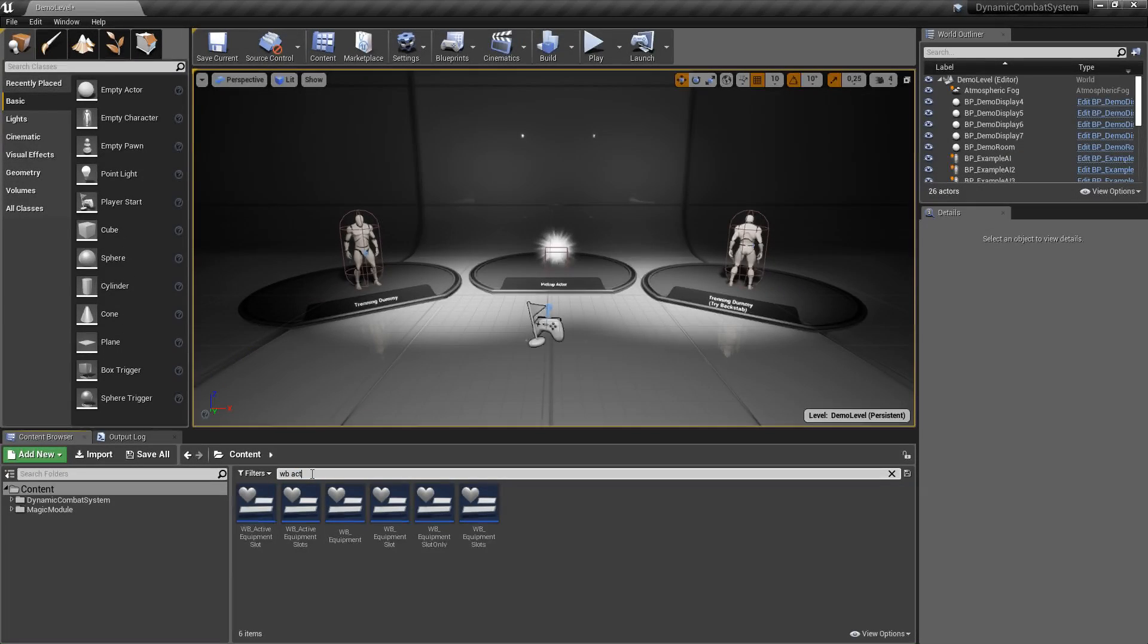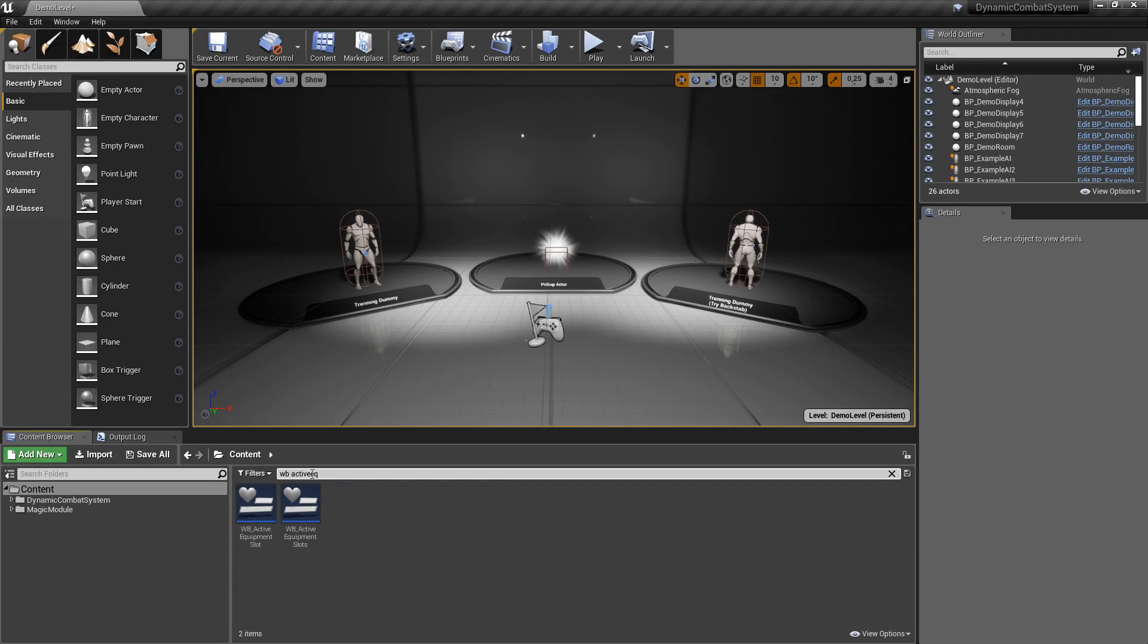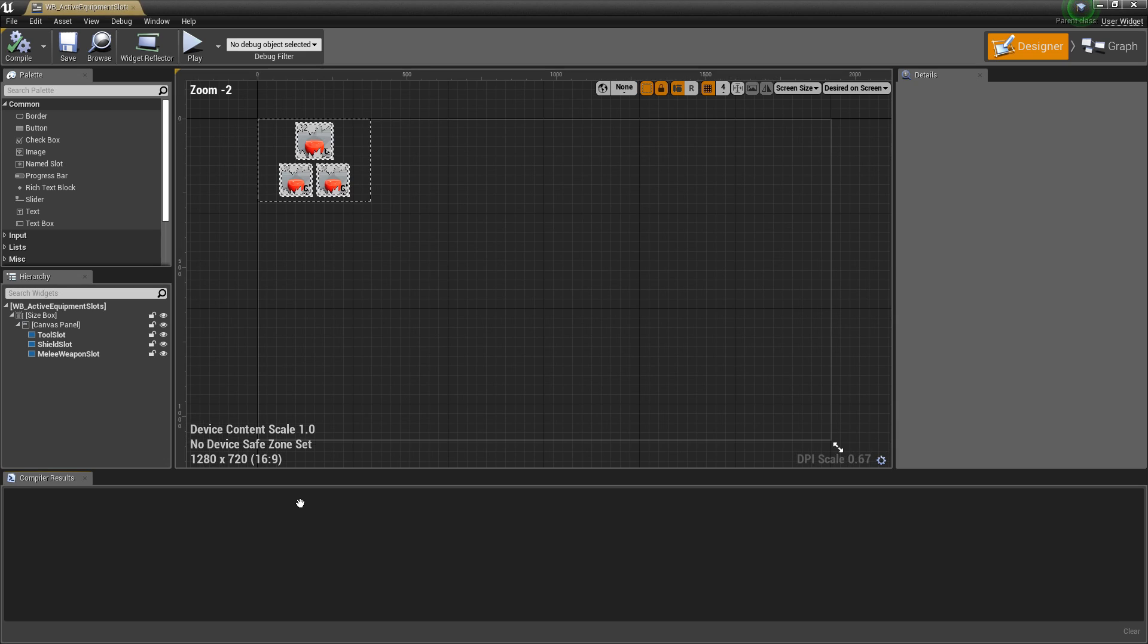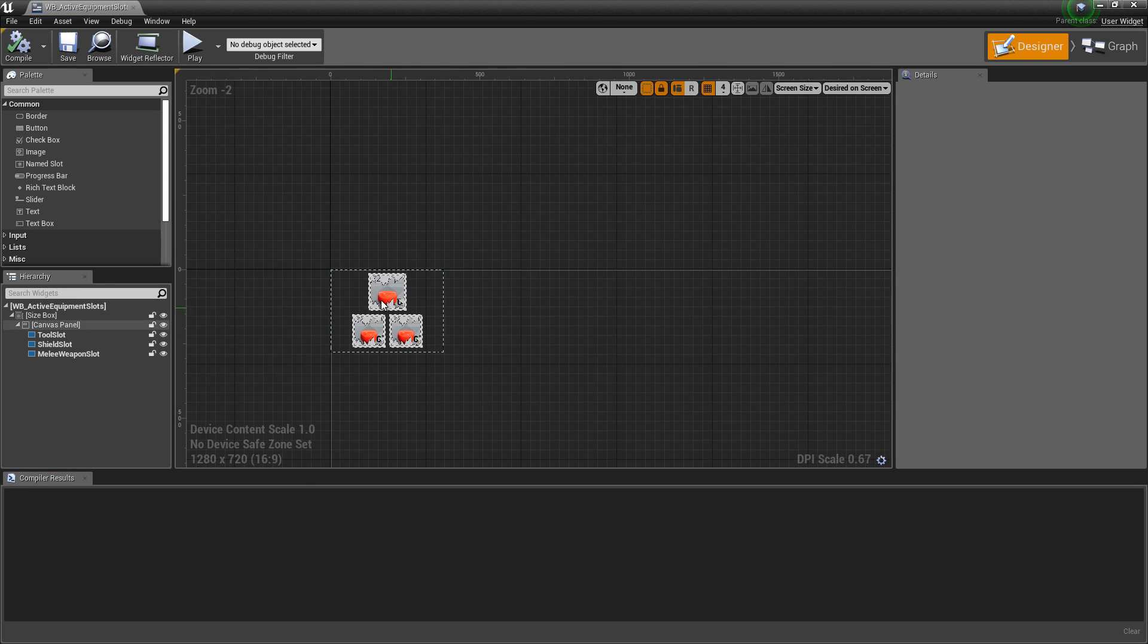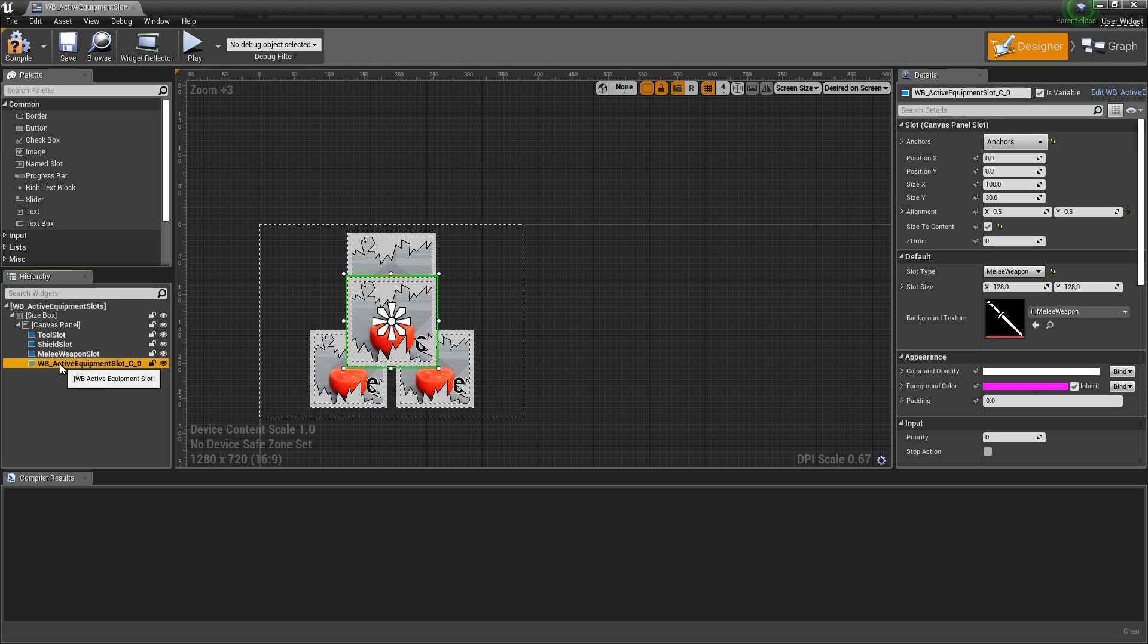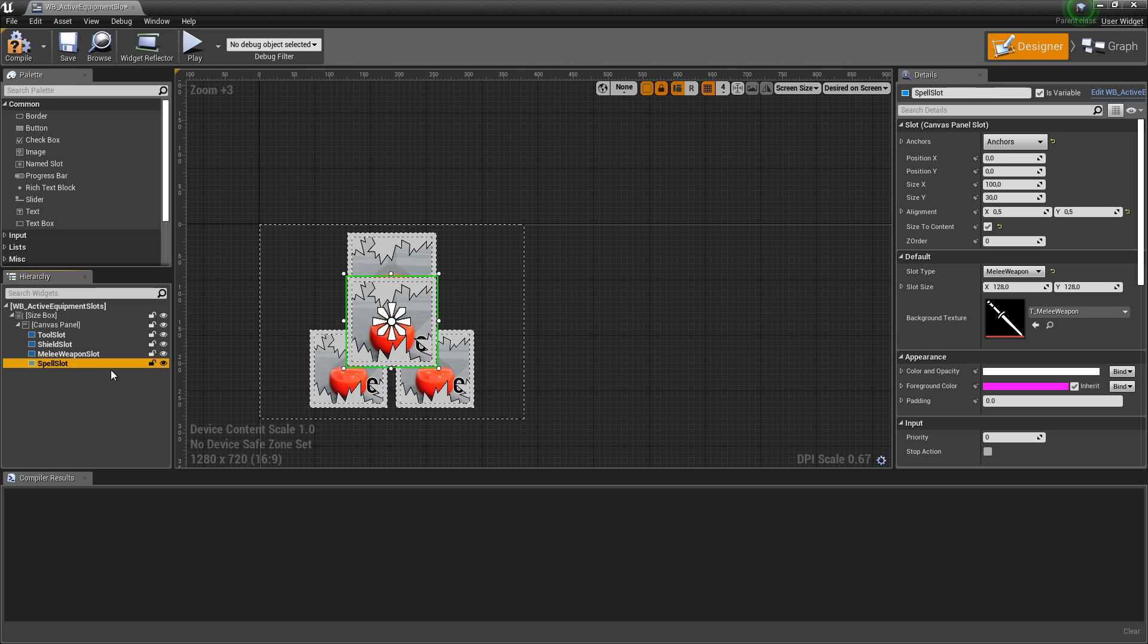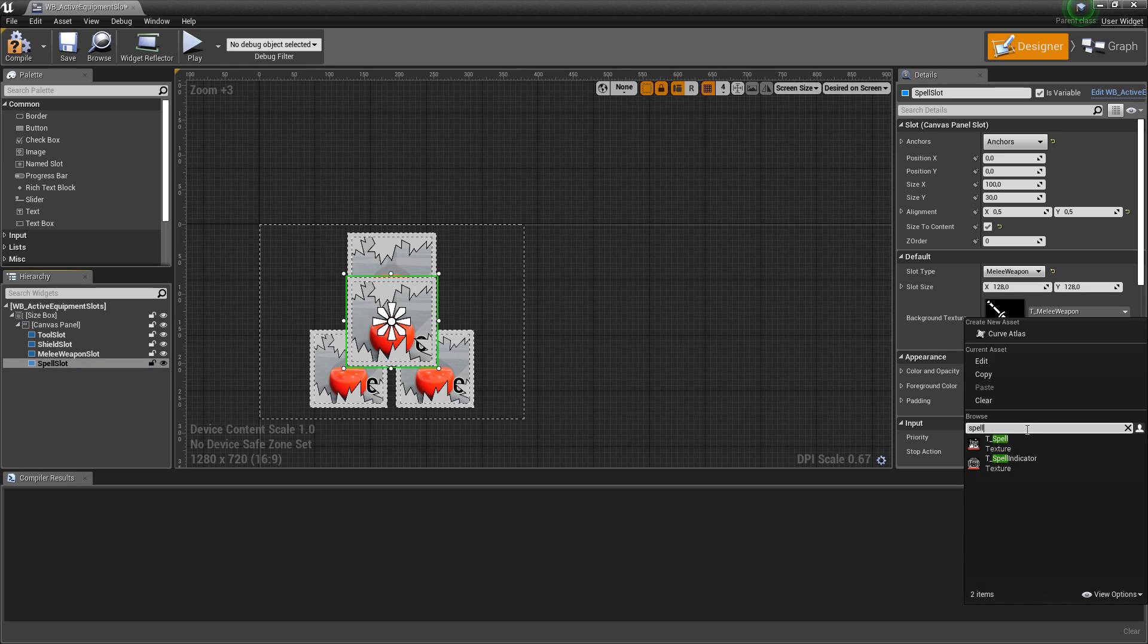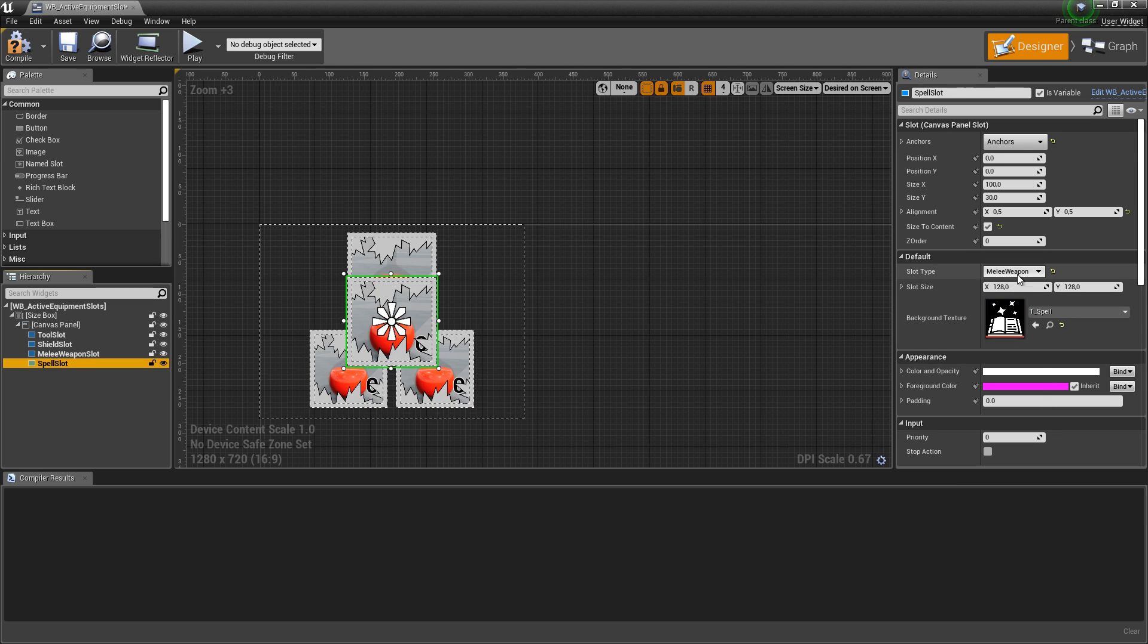Now let's open active equipment slots widget. Let's copy paste malweapon slot and rename it to spars slot. We can also change background texture and slot type to spell.